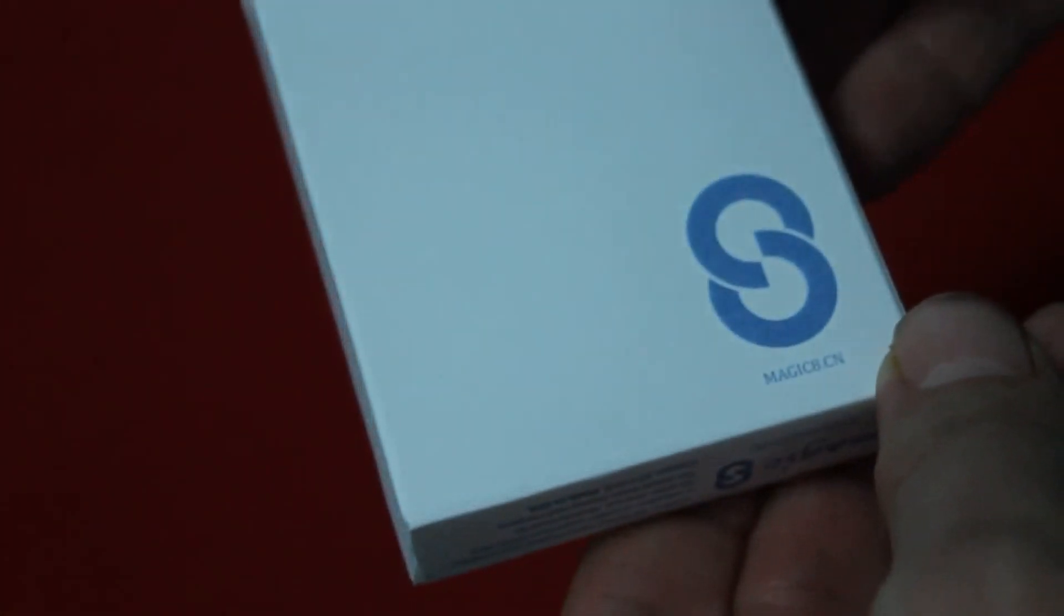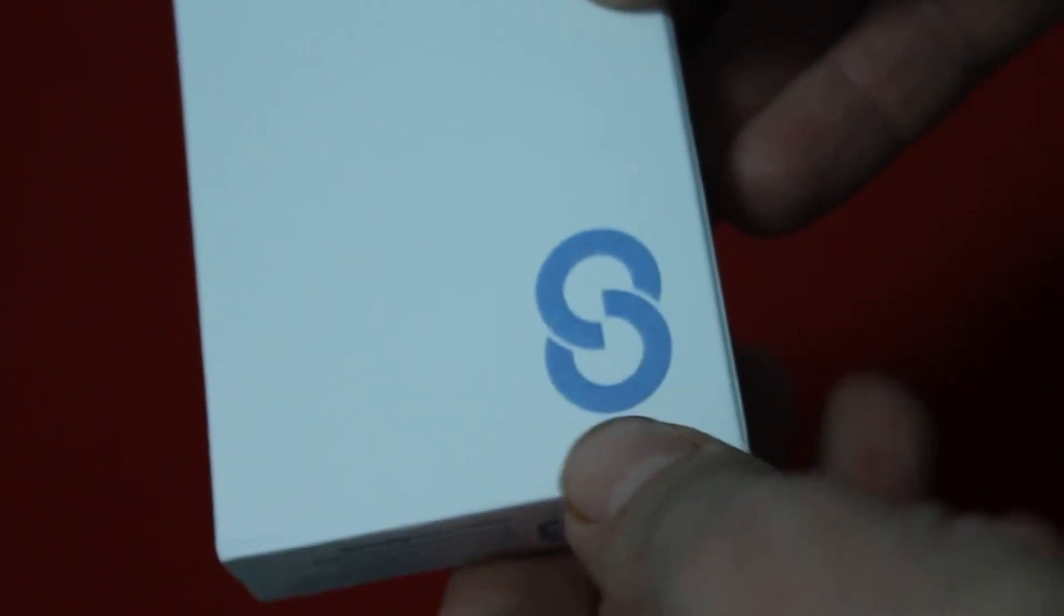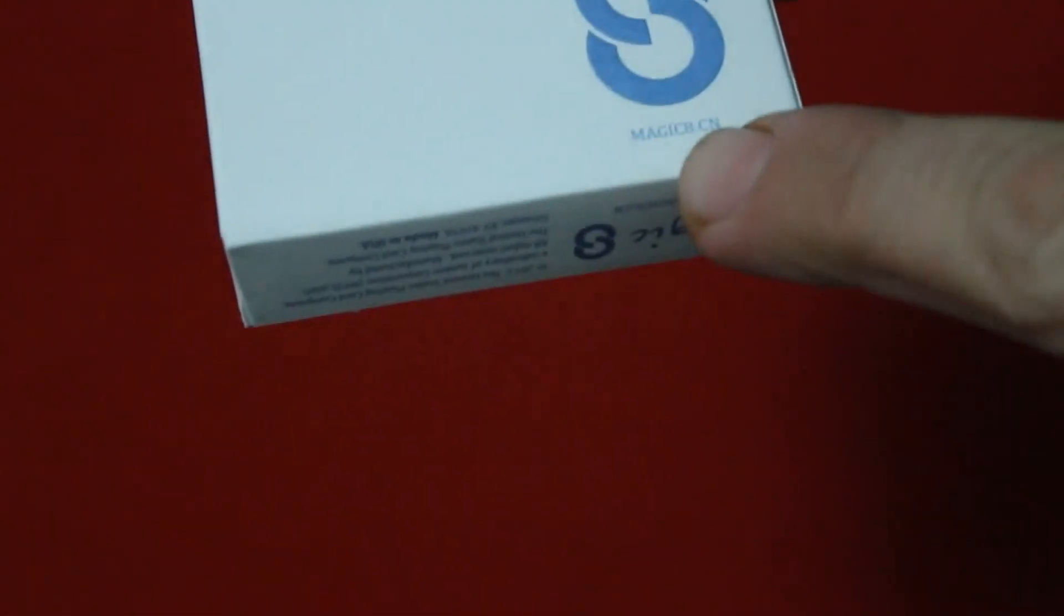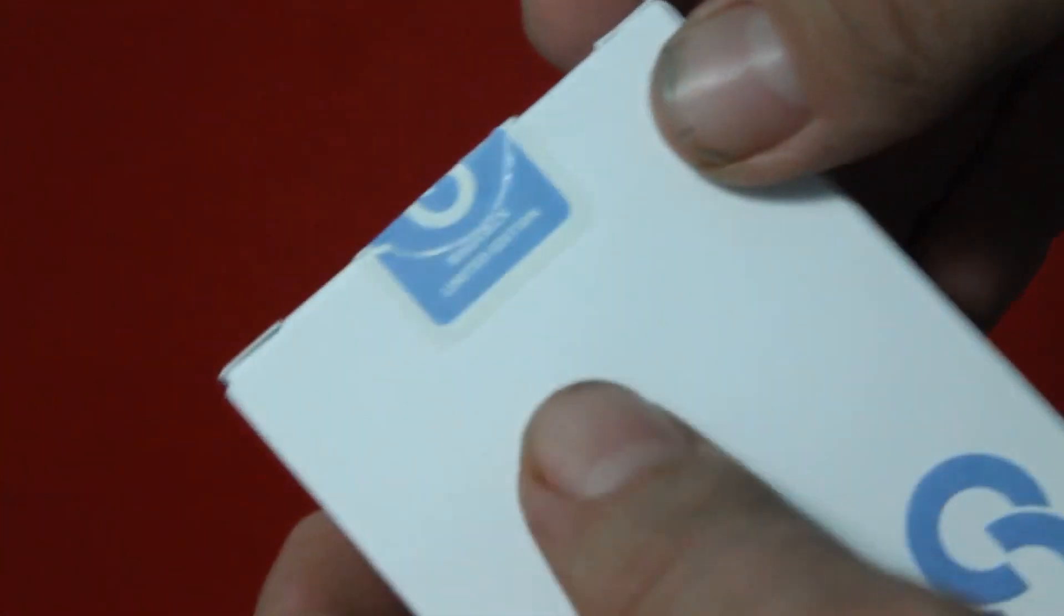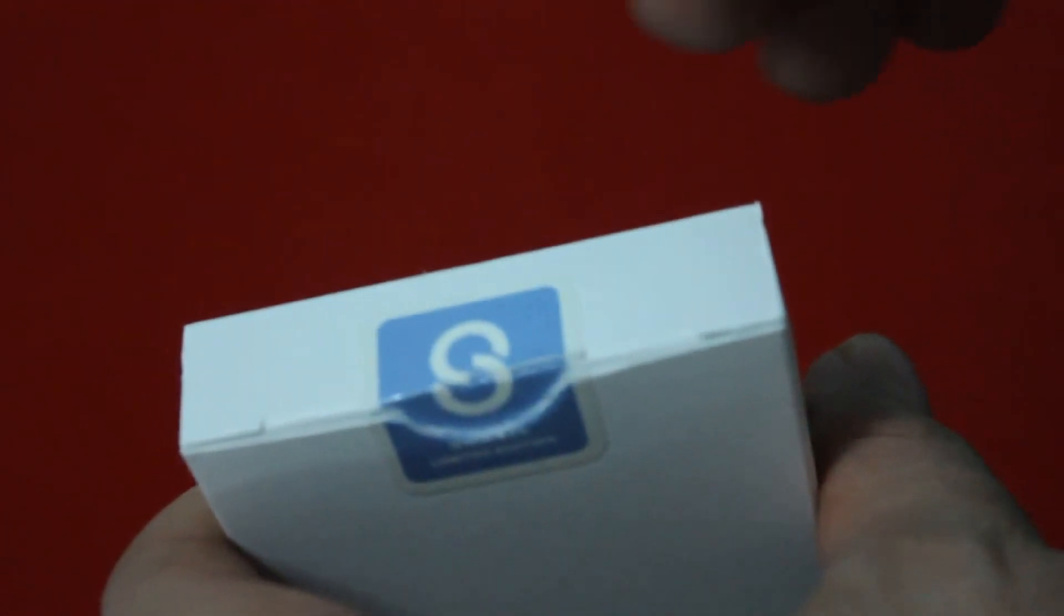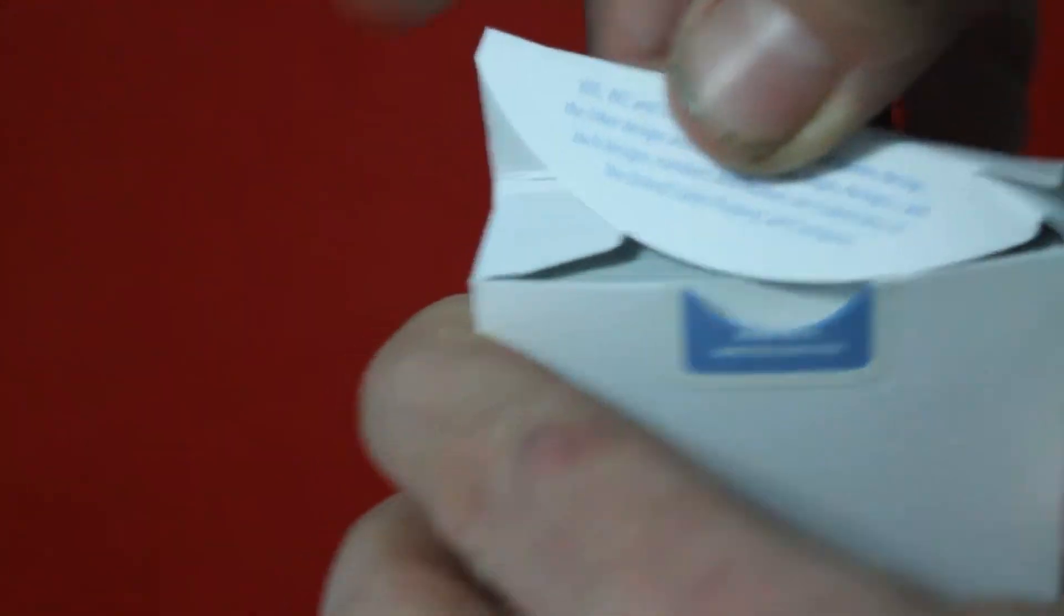The back just has a Magic 8 logo which is embossed and it says magic8.CN. The seal has the Magic 8 logo again on a light blue color and it says magic8.CN limited edition, limited to 2,500. Trademark stuff on the flap.